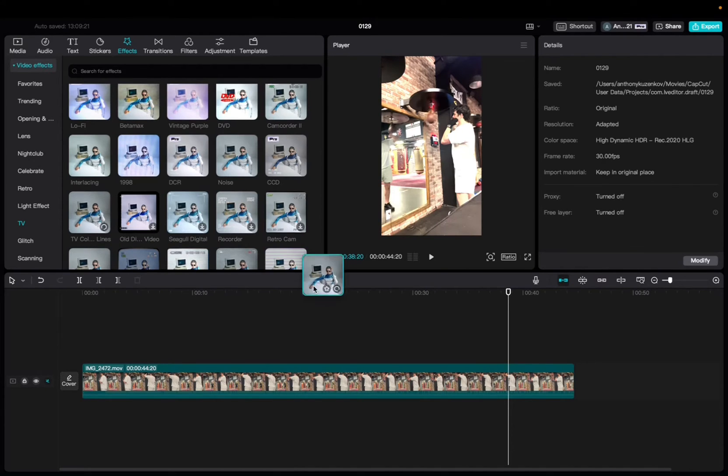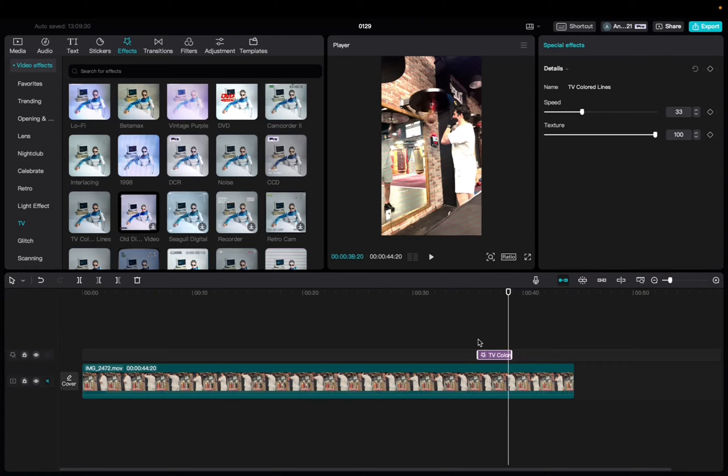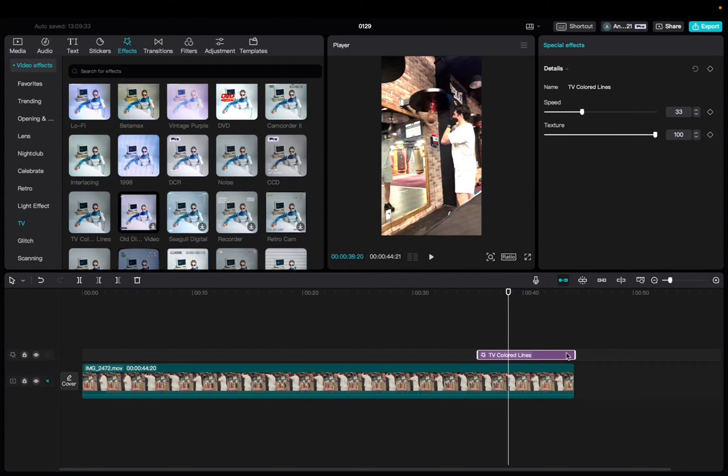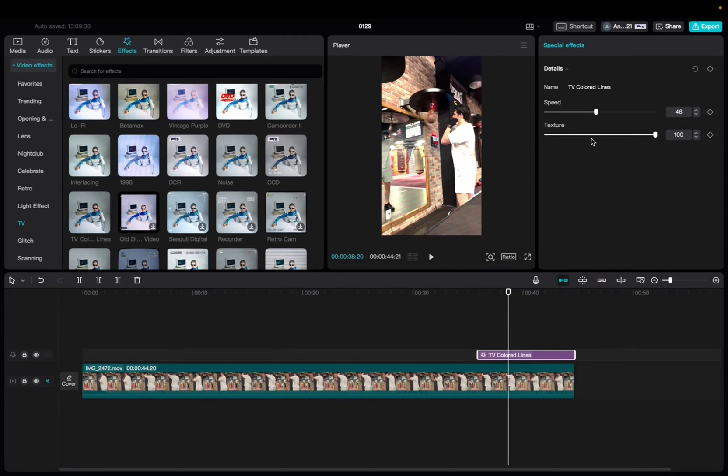Now we're going to click it, drag it down to the timeline, increase it to fit the entirety of the clip, or rather the end of the clip. And now we can go up to the Special Effects tab and mess with the speed, the texture.